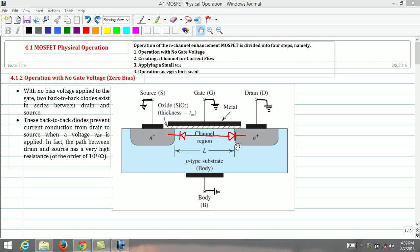These back-to-back diodes prevent current conduction from the drain and source when a voltage VDS is applied. Therefore, the current ID in this case is zero. The path between the drain and source offers a very high resistance of the order of 10 to the power of 12 ohm.